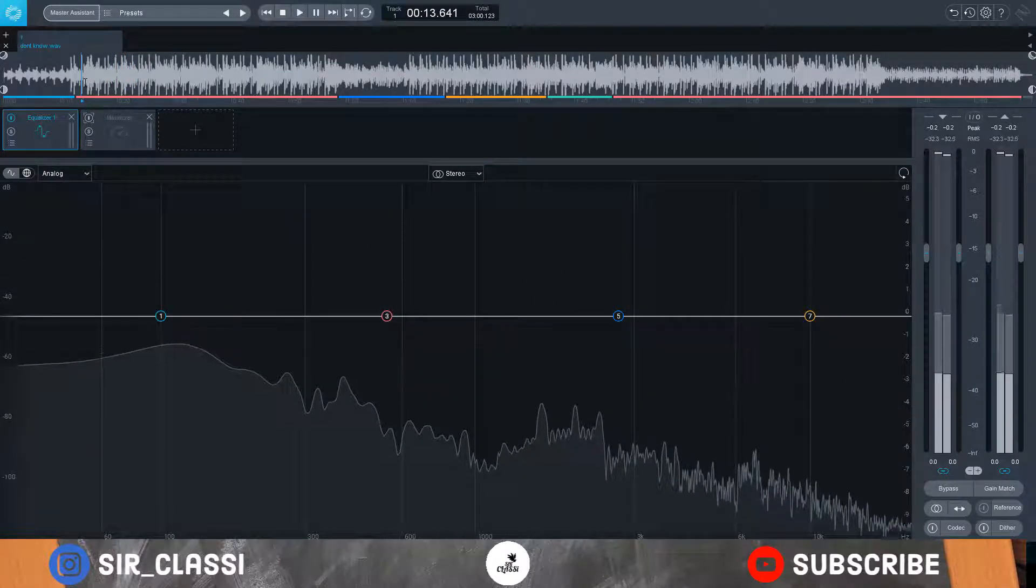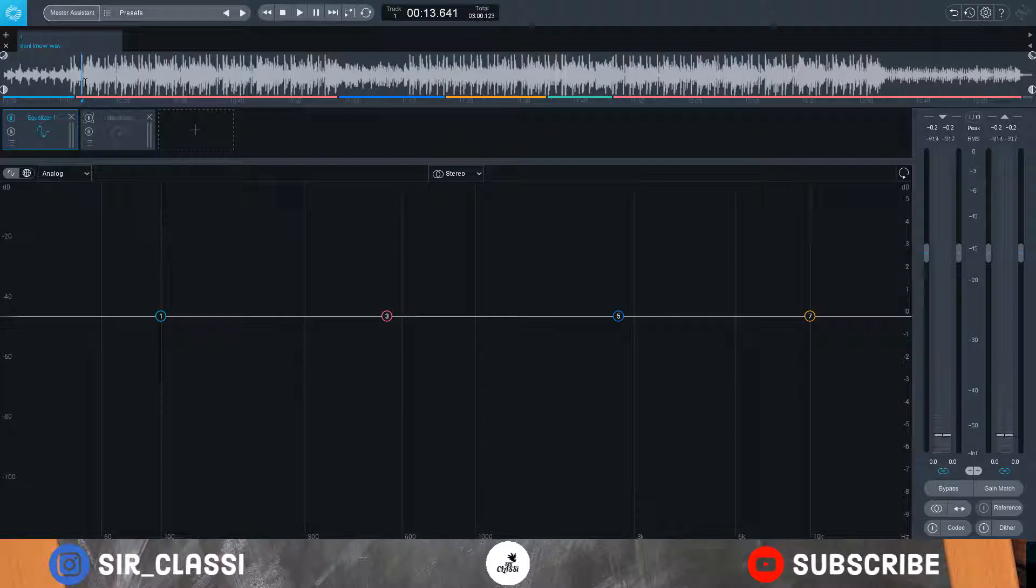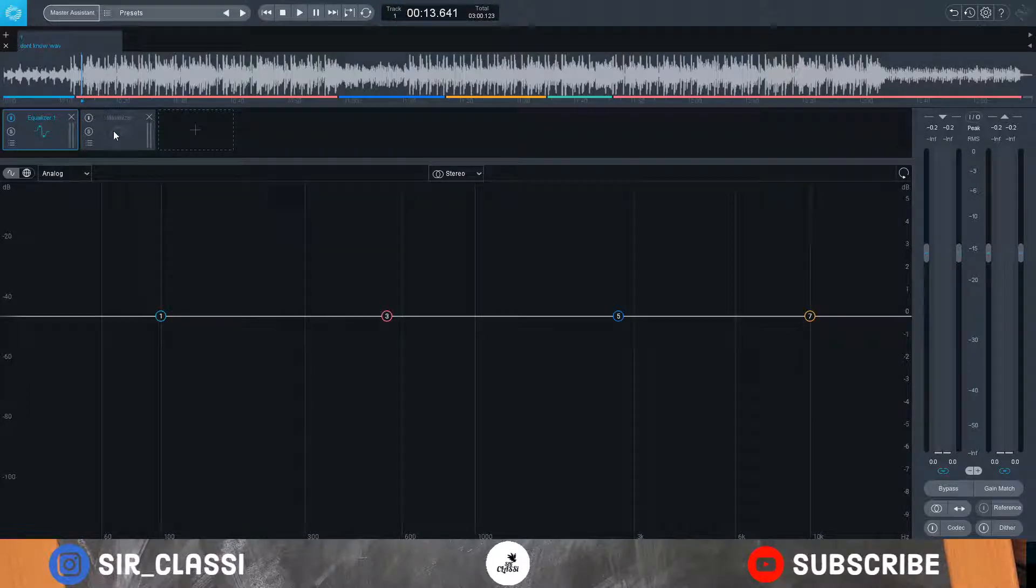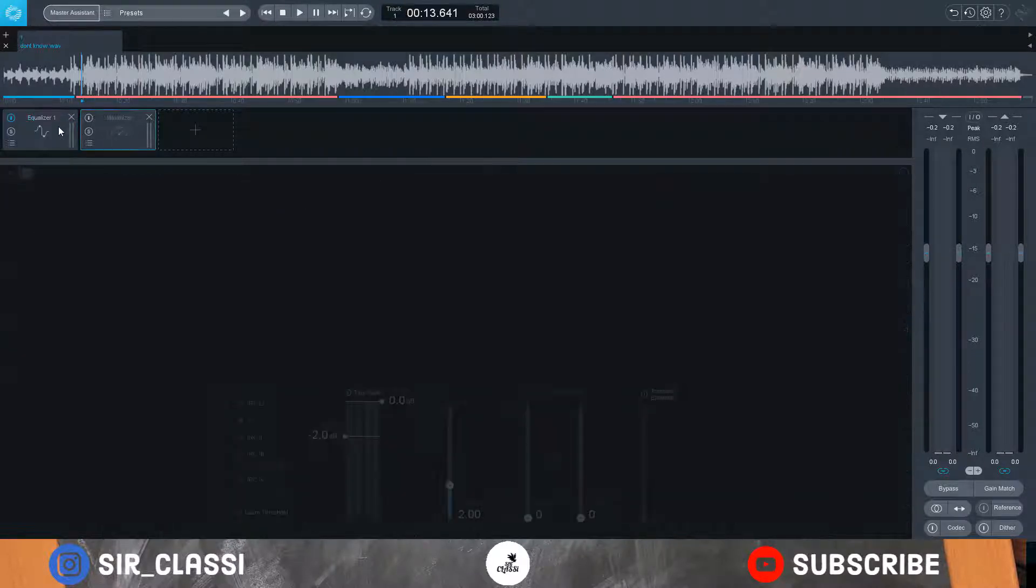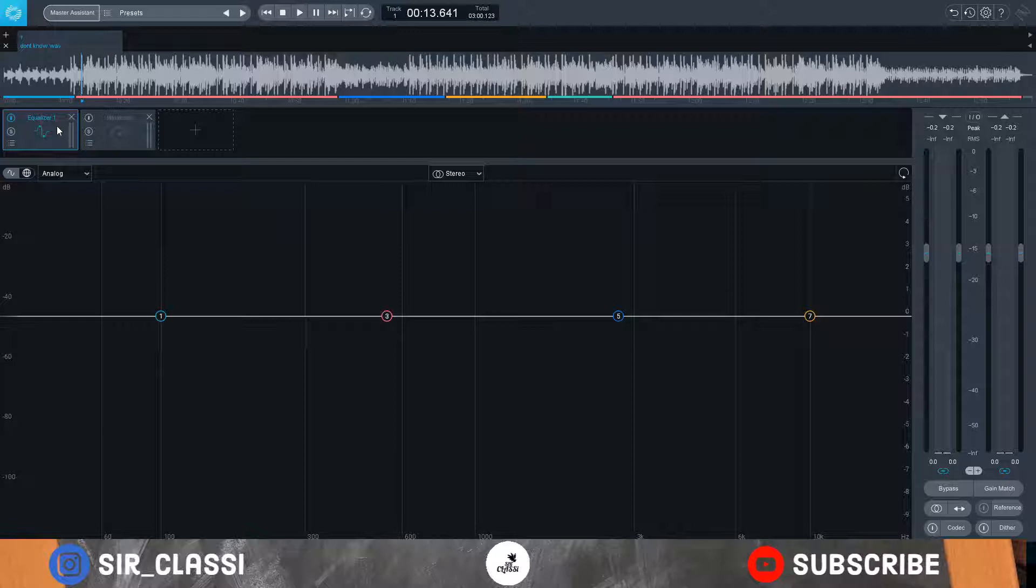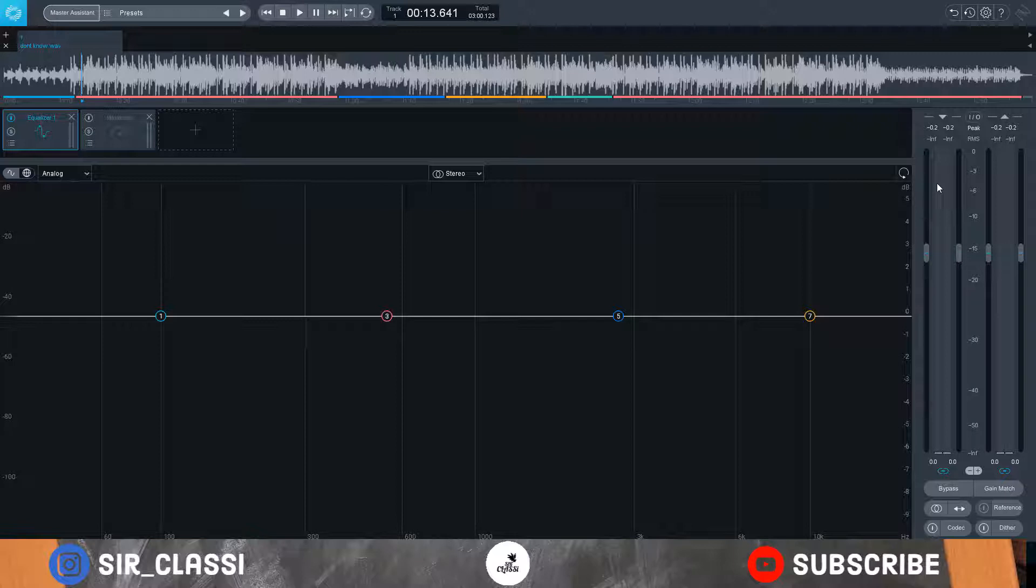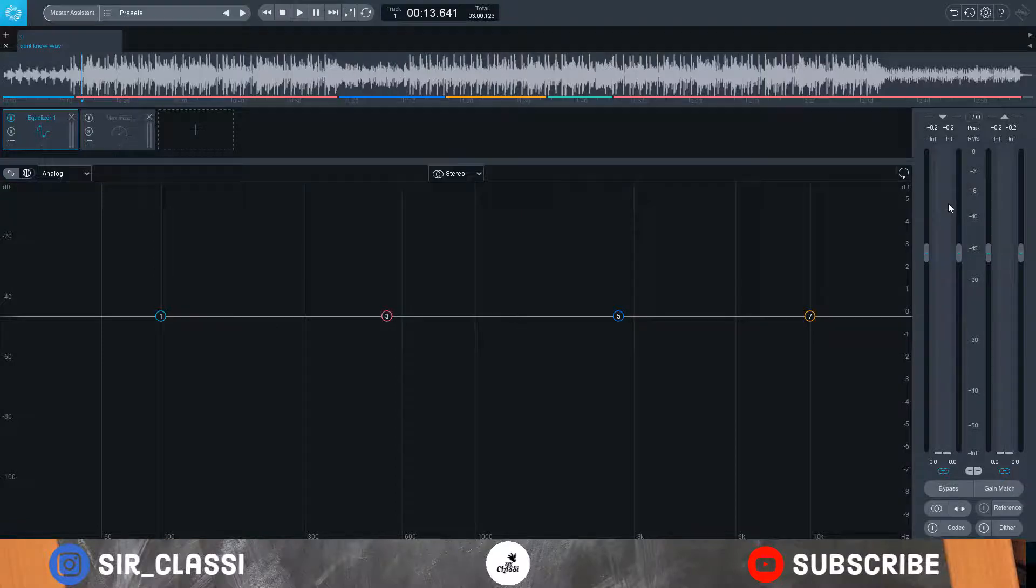What I typically do is in any chain of effects I use, I always go with making subtle changes. I don't like exaggerating the effects or the plugins I use, especially in mixing. Also, you have to keep an eye out for the meters here and here so that it won't turn red. It needs to stay below the red color.